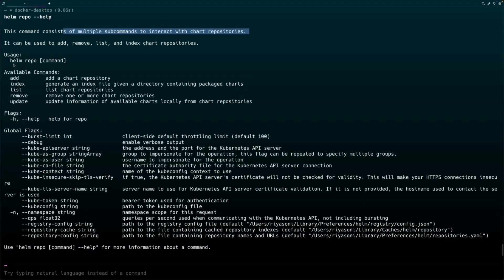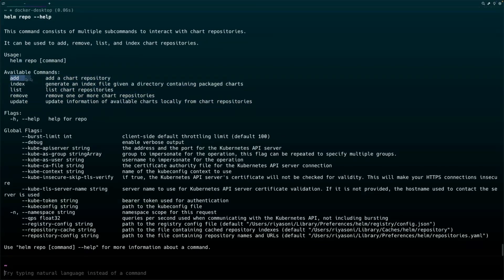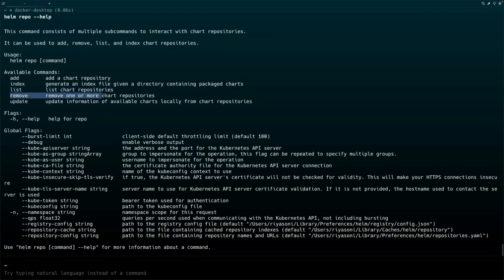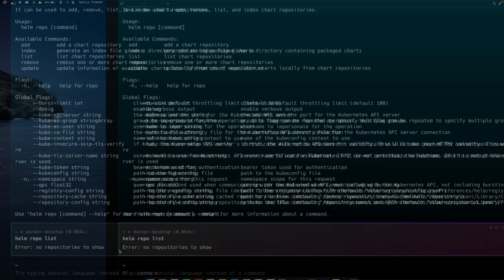Just like you have to clone a GitHub repository first to use its code, similarly to use any chart you need to add that repository to your cluster so you can access those files during installation. The available subcommands are: 'add' to add a chart repository, 'list' to list already-added repositories, 'remove' to remove a repository, and 'update' to pull the latest chart files — similar to running 'git pull' to get the latest code.